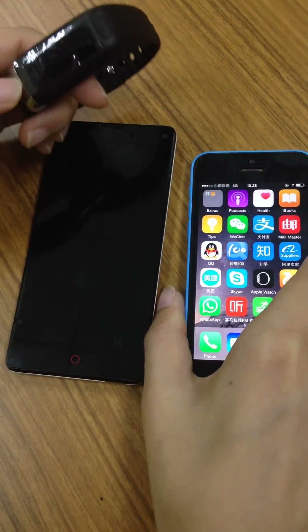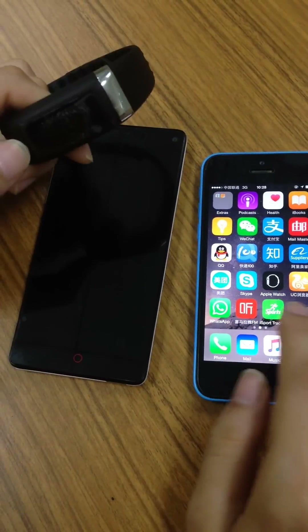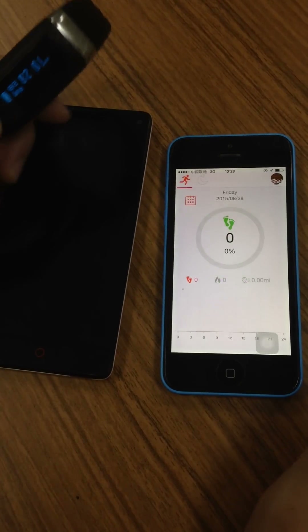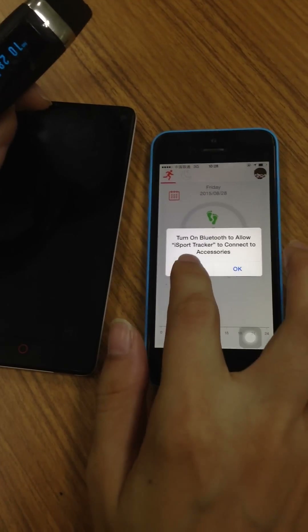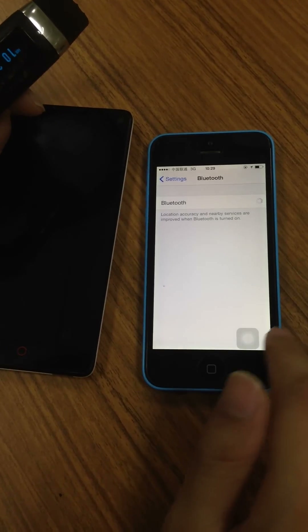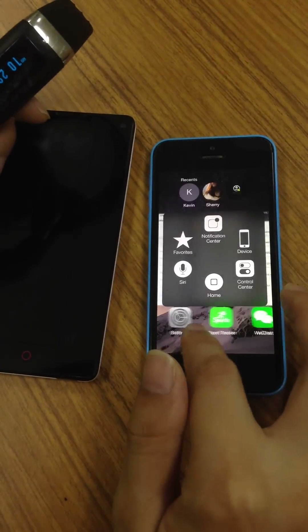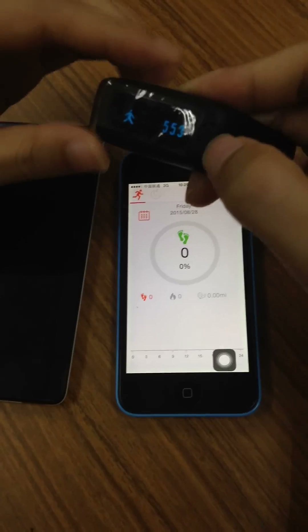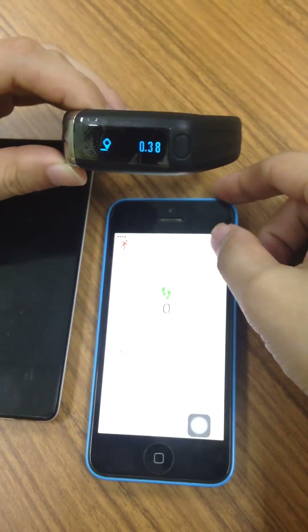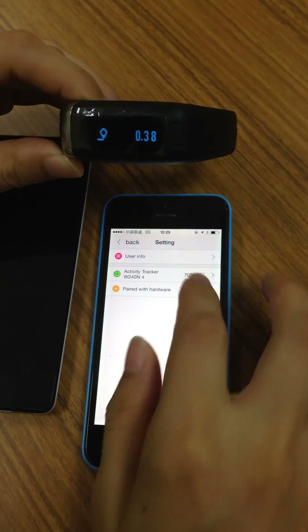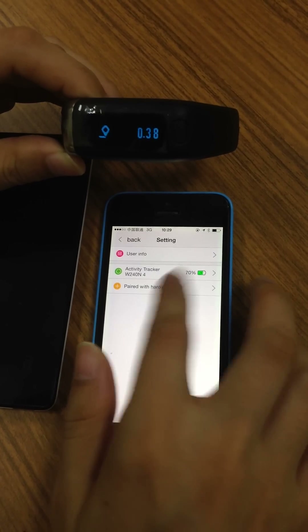At the very beginning you need to open the application and first turn on the Bluetooth. Then it searches for available devices here — tap this and pair with hardware.